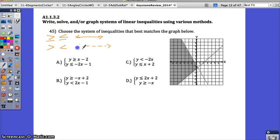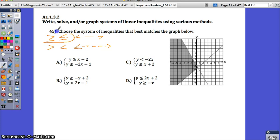So when I'm looking at this graph, the first thing I would do, if you didn't remember slope-intercept form, is look at the lines. I have two solid lines, which means I'm going to have two equations with greater than or equal to or less than or equal to symbols. This helps me rule out B because of the second equation, and rule out C because of the first equation.